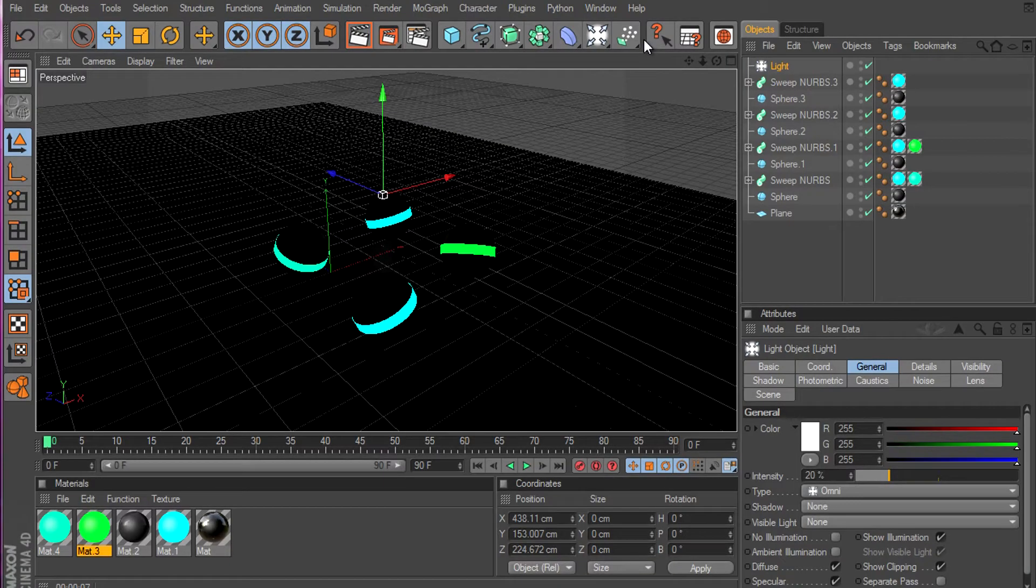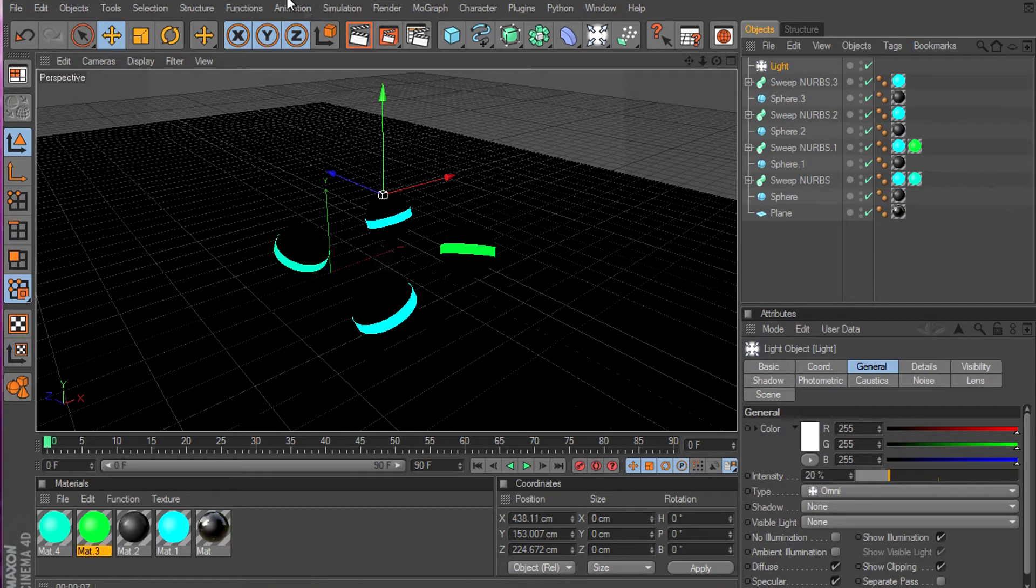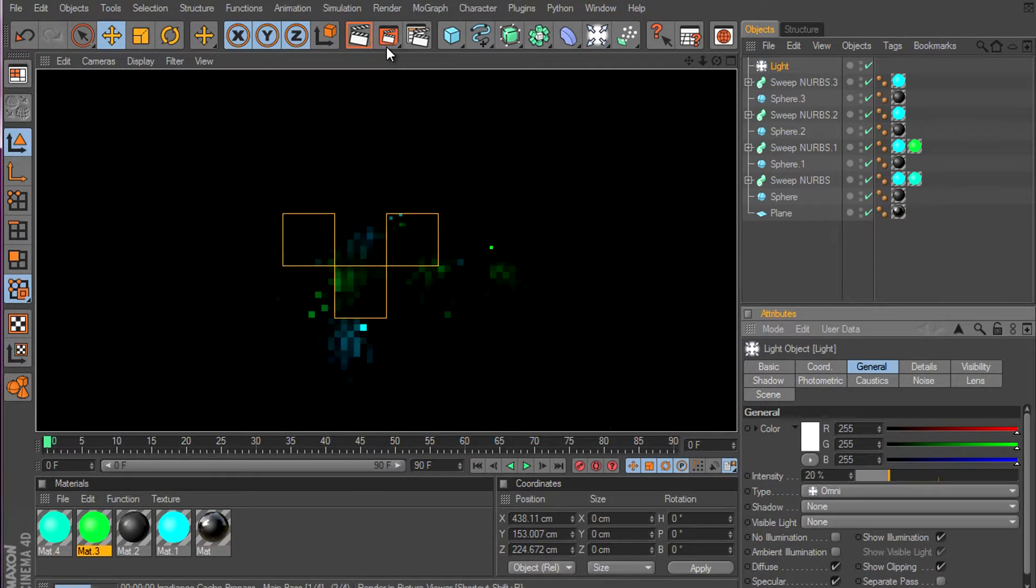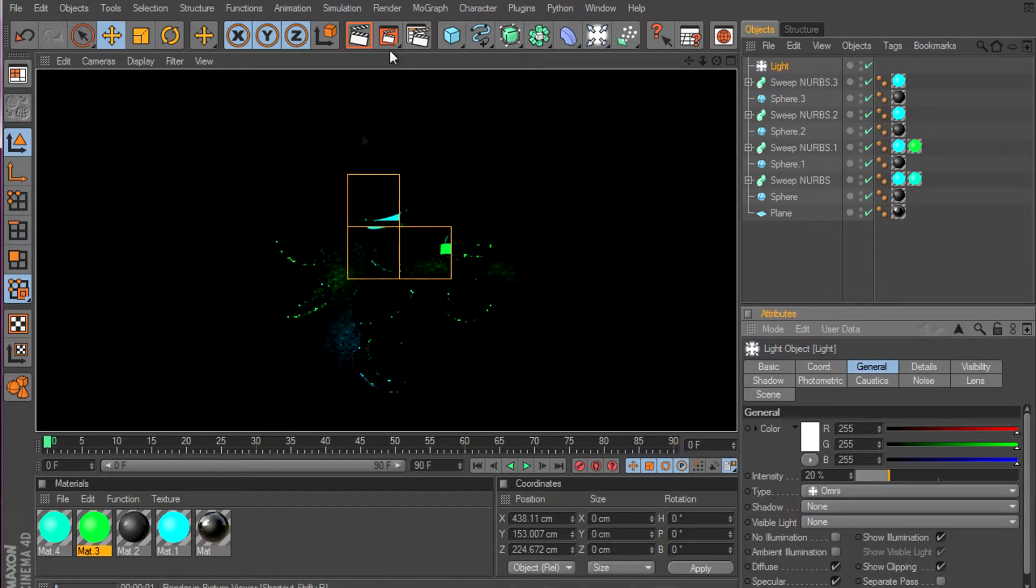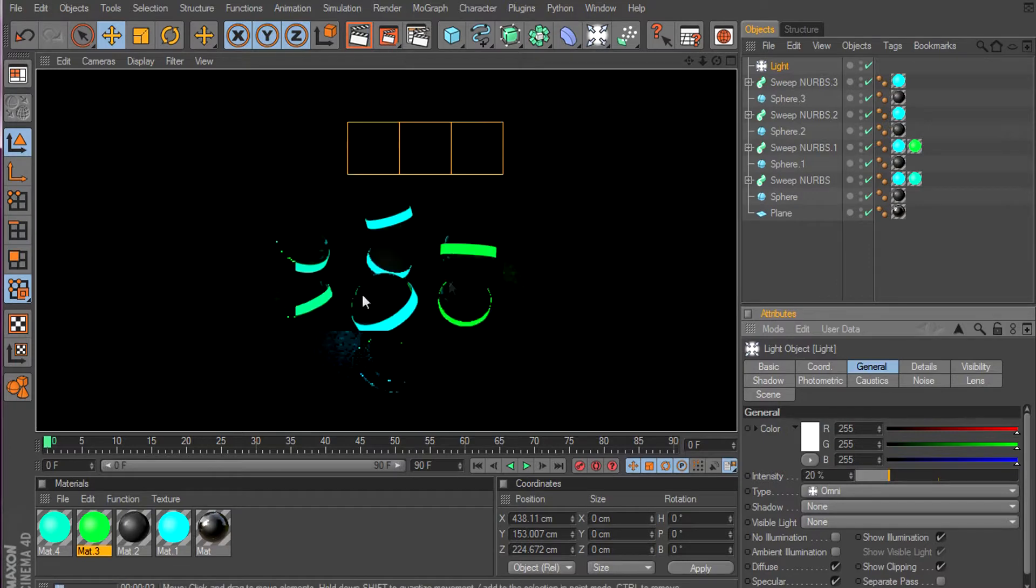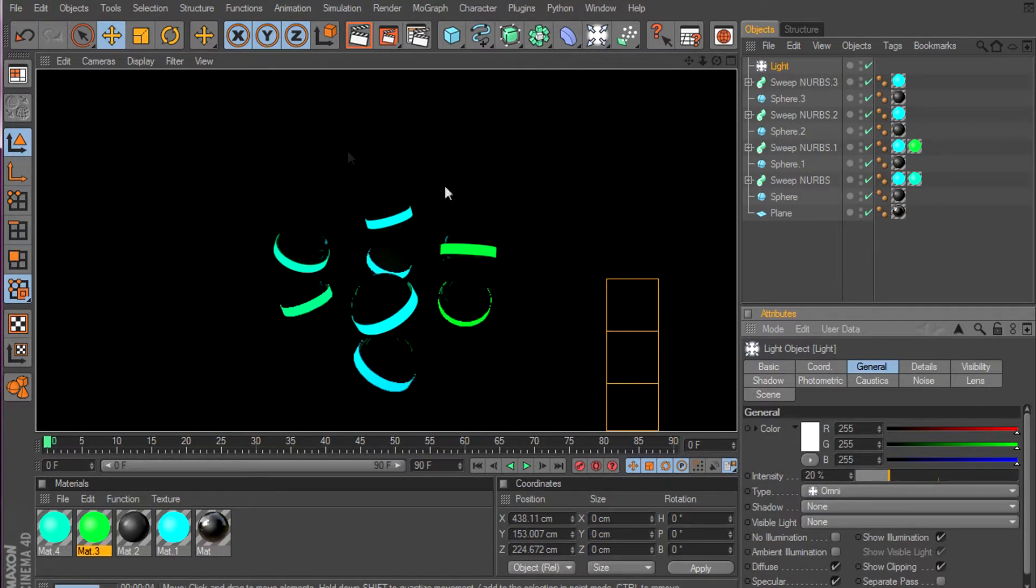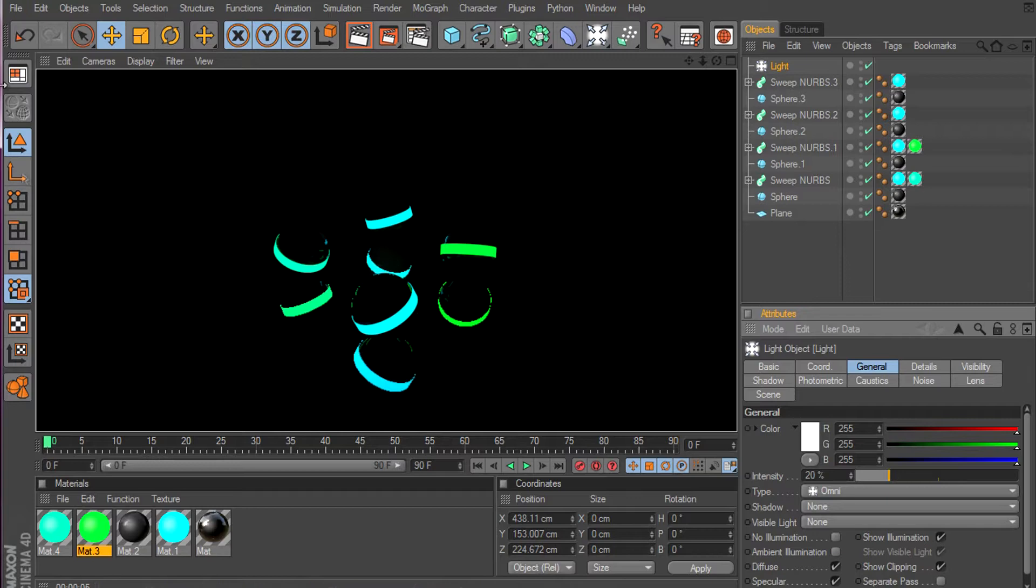Hello YouTube, Xbox Fusion here, and in today's tutorial I'm gonna show you how to make balls. I'm just kidding. Something like this.